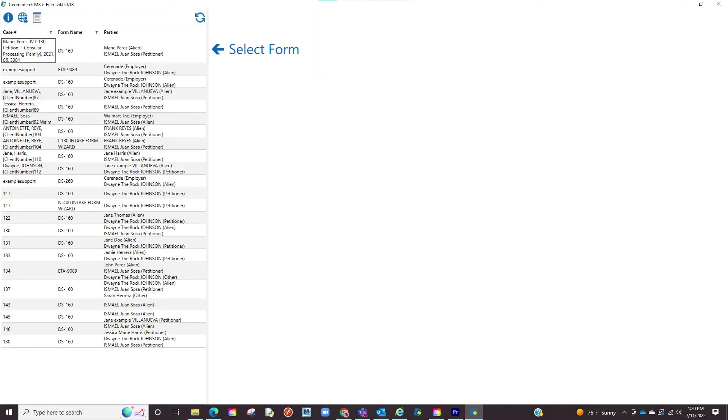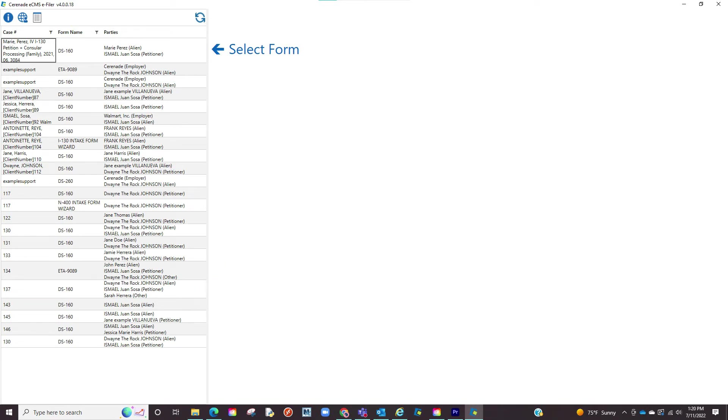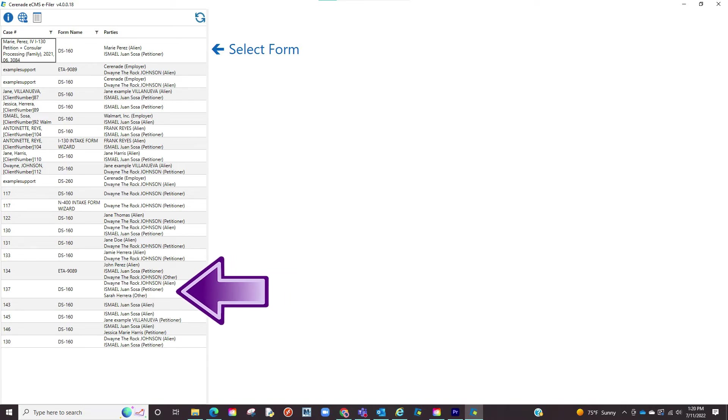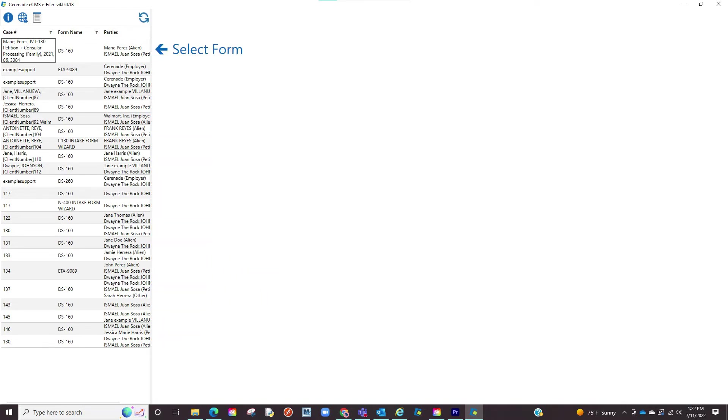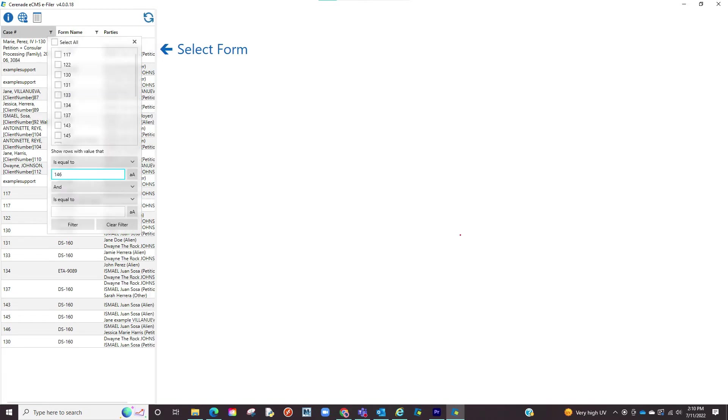You are now logged into the eFiler and will notice all the scheduled forms to the left. This list can be resized by clicking on the right and dragging it to a size you prefer. You can also narrow down listings by case number or form. You will find filter buttons where you can narrow down by selections or search specific entries.